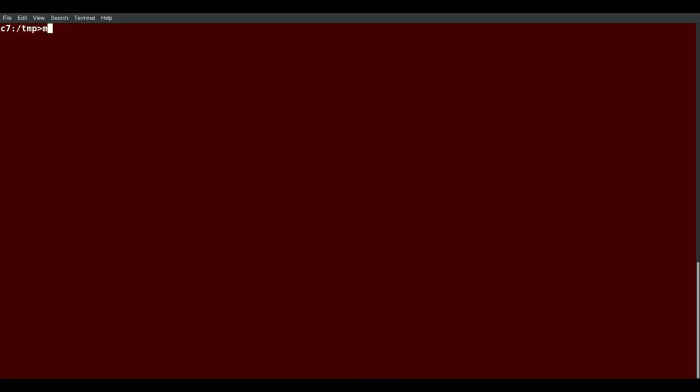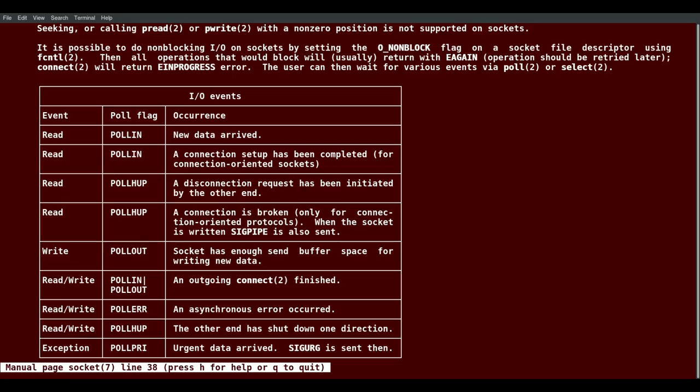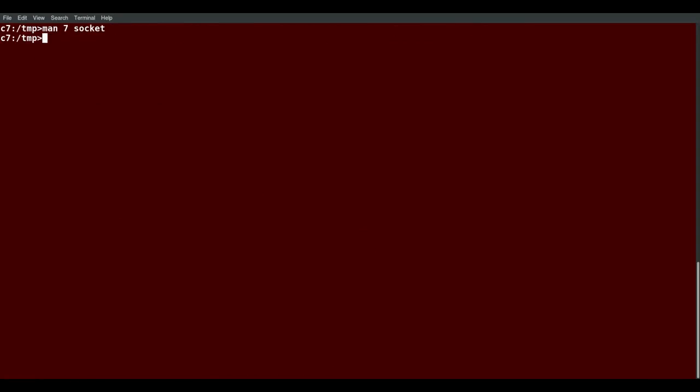If I want to see a particular page, say chapter 7, I can do man 7 socket. And I'm getting the man page in chapter 7, which is rather detailed.